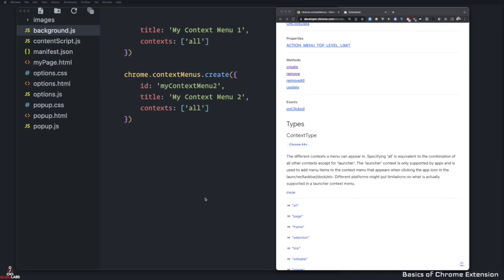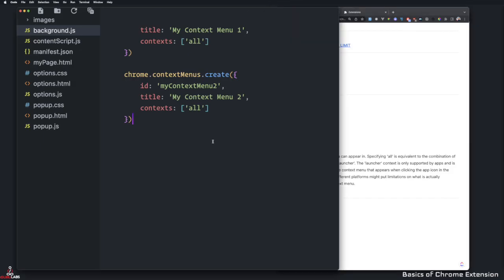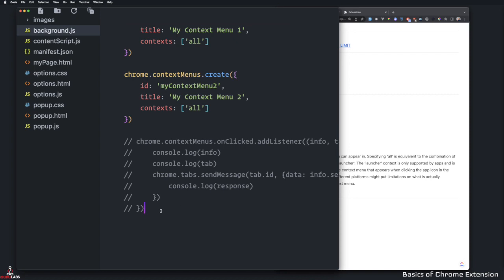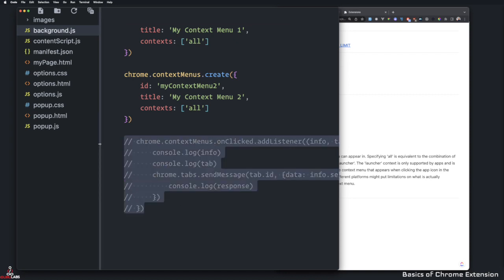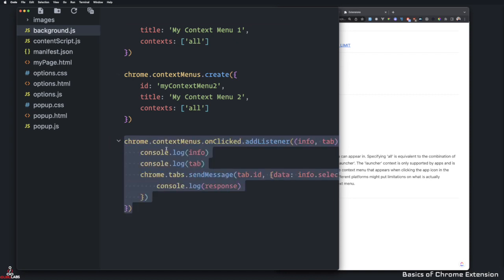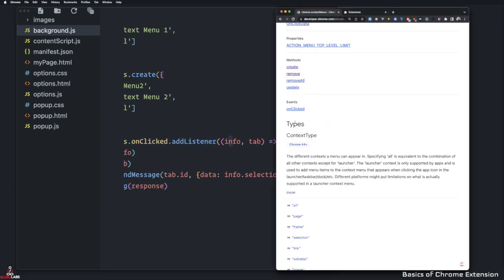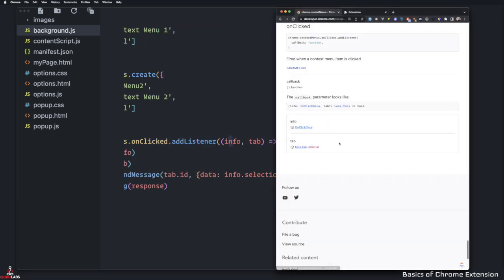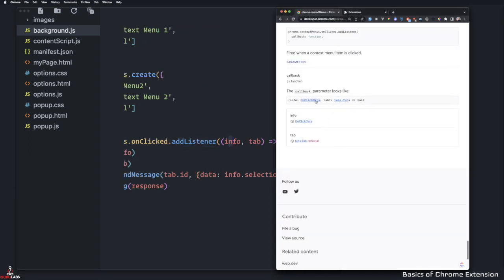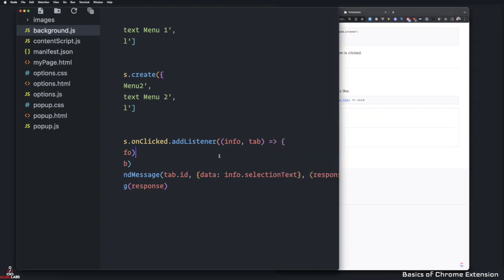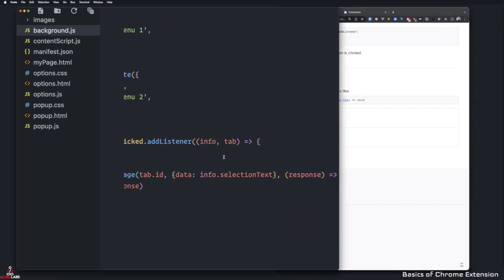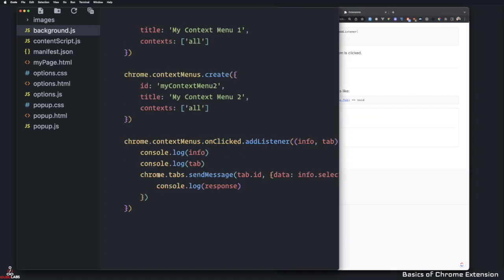Let's take a look at the event that it gives us, which is onClicked. So I'm just simply going to paste it here because I pre-written this one. And then you can call onClicked add a listener. And then it gives us information. So if I click on here, it'll give us the information of that click and the tab ID. And I'm going to go ahead and console log the info and the tab.